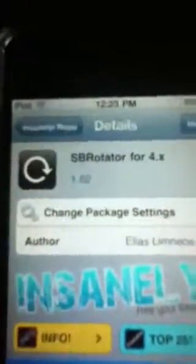Okay, so once you download it, go down and go to the 'S' section here. You're going to look for SBRotator. Once you find it, open it, tap Modify and Install.